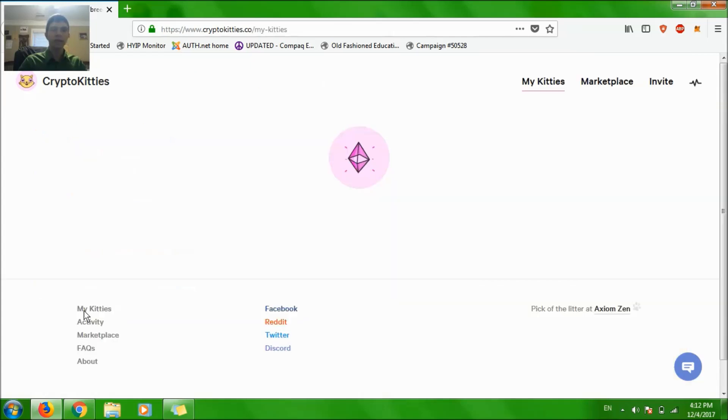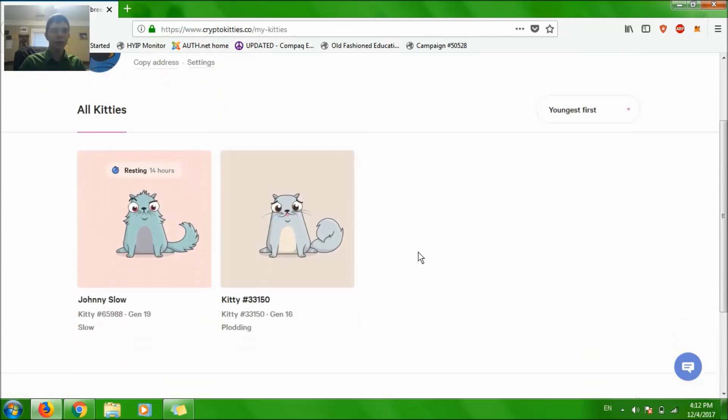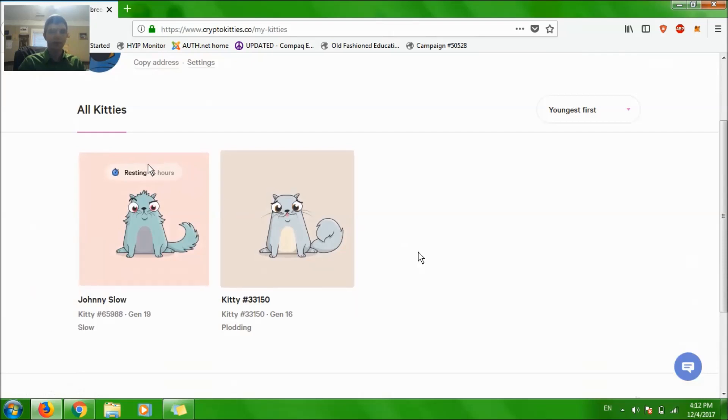The site is really slow too. There you go, I have two kitties, I'm so excited and this one can actually breed because it doesn't have a resting period.